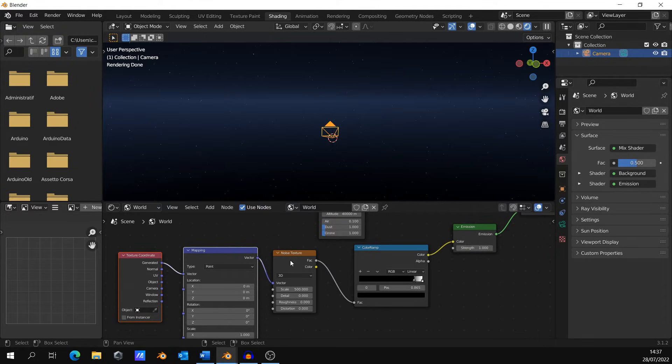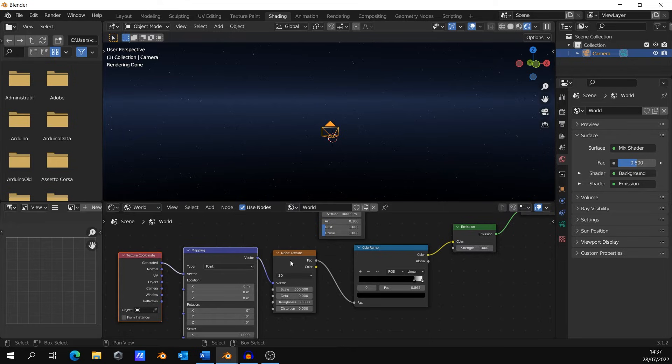Finally, click on your noise texture and press Ctrl+T so you can have control over the rotation of your stars.